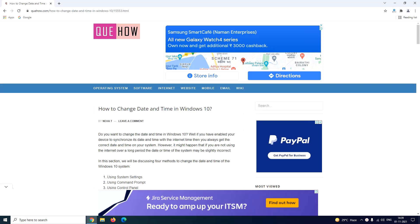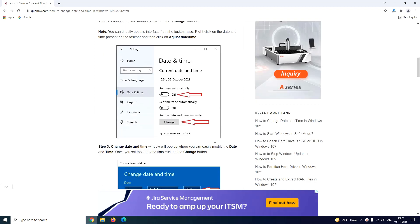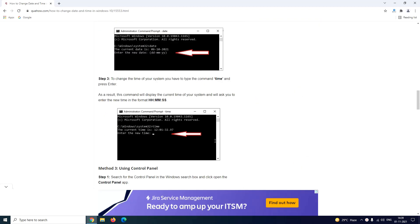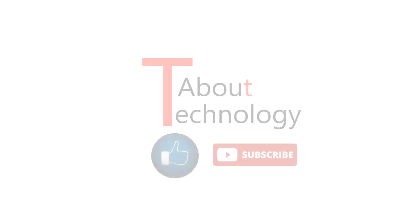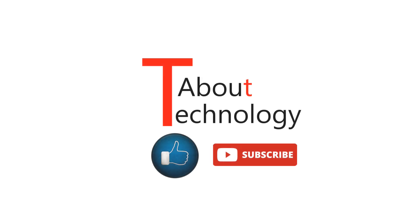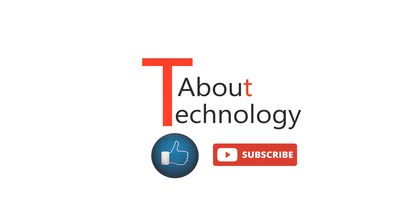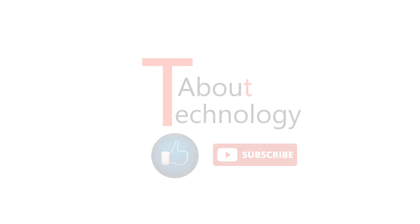For more description and explanatory screenshots you can refer to our official website qhow.com. I had provided the URL for the same in the description below. Please like and share this video with your friends and family and don't forget to subscribe to our YouTube channel About Technology. Keep checking the channel for further updates and put your comments and queries in the section below. We will be back again soon with a new video. Till then, take care of yourself.